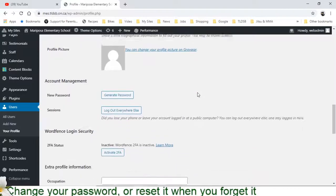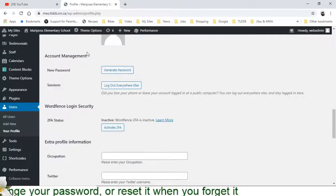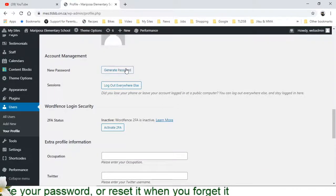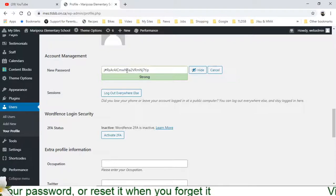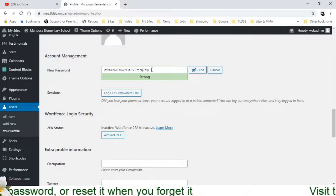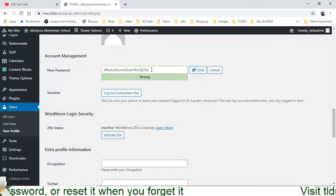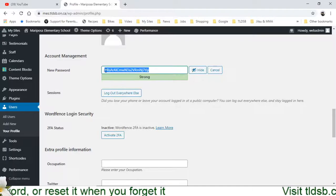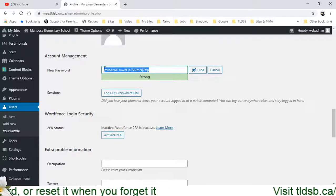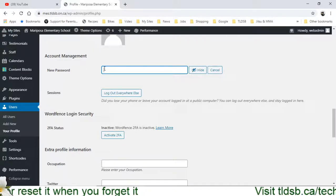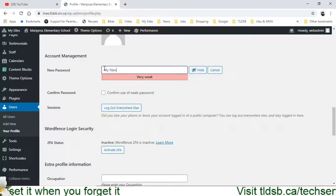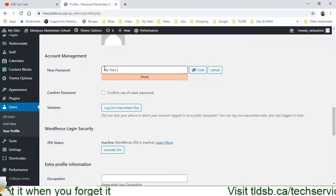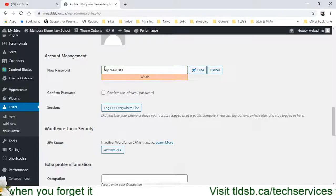But as I come down here, if I wanted to change this password, I would click on Generate Password. And at first, it gives me a really ugly looking password that is, of course, strong. I can click into here, delete that, and just put in my new password.